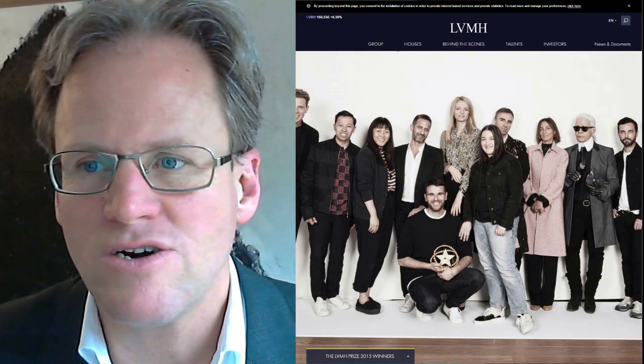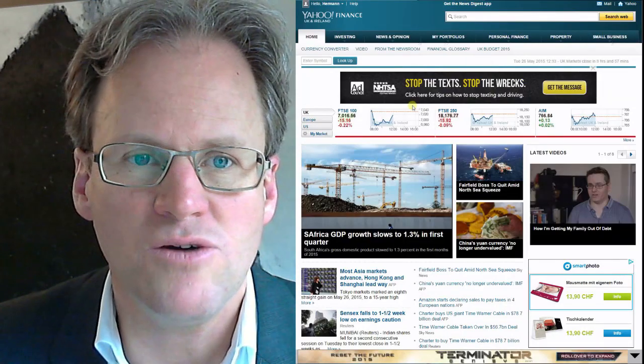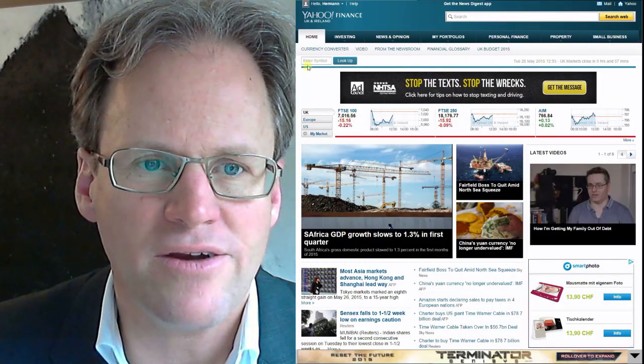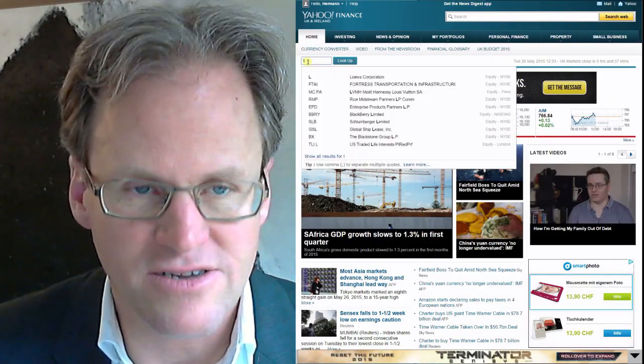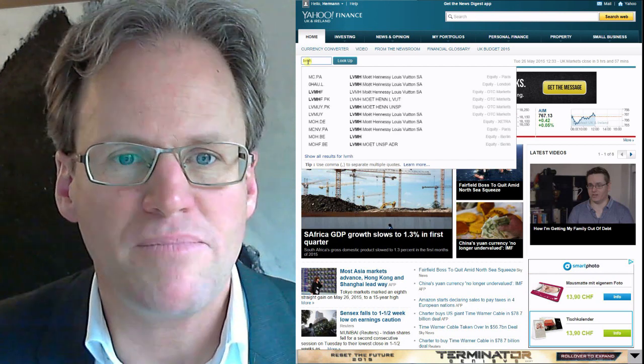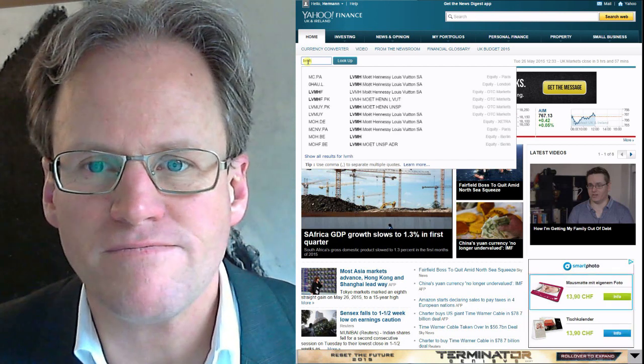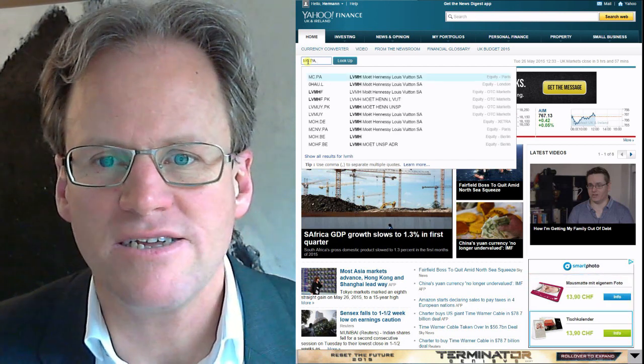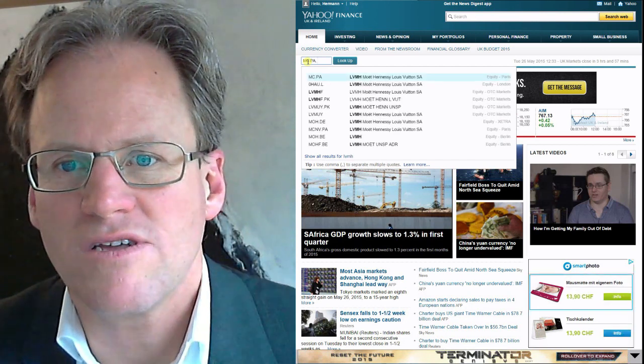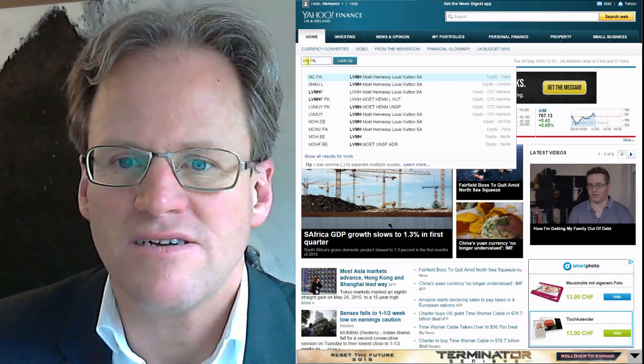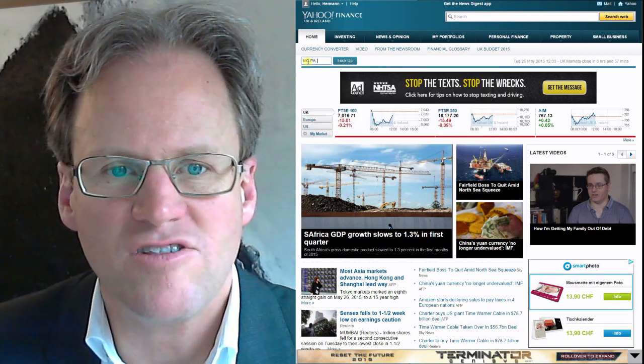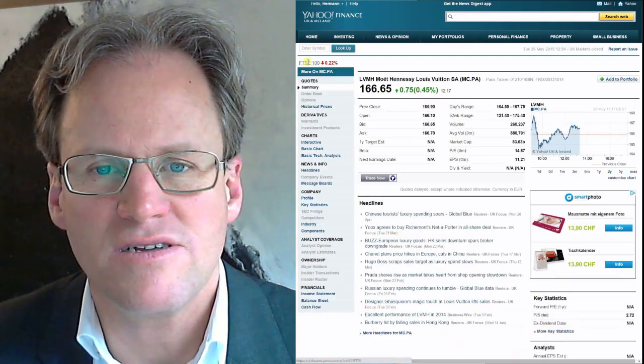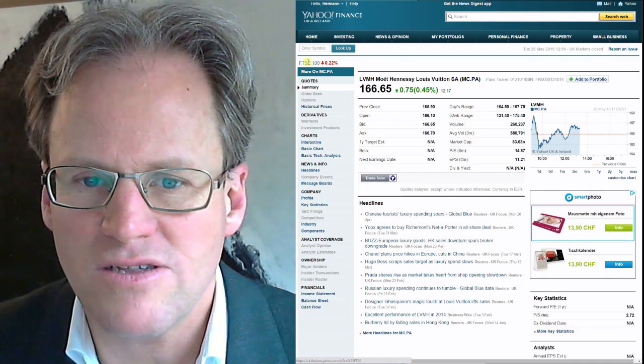I go to Yahoo Finance where I typically enter the company I'm looking for. This is the one actually that we are looking for - Equity Paris. That seems to be the most sensible company to look at.